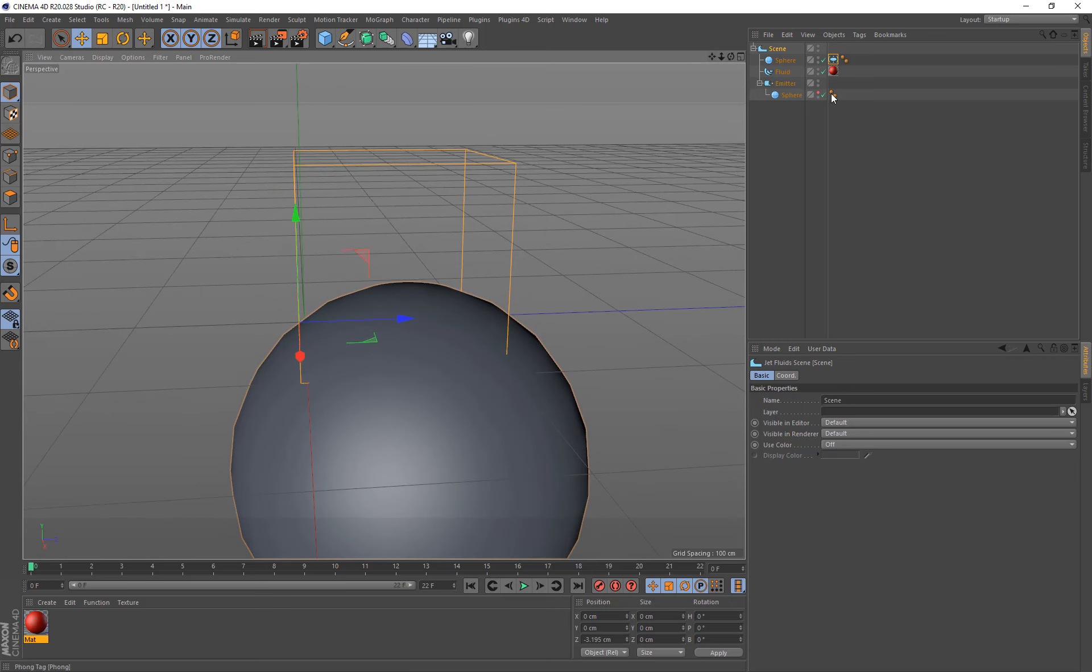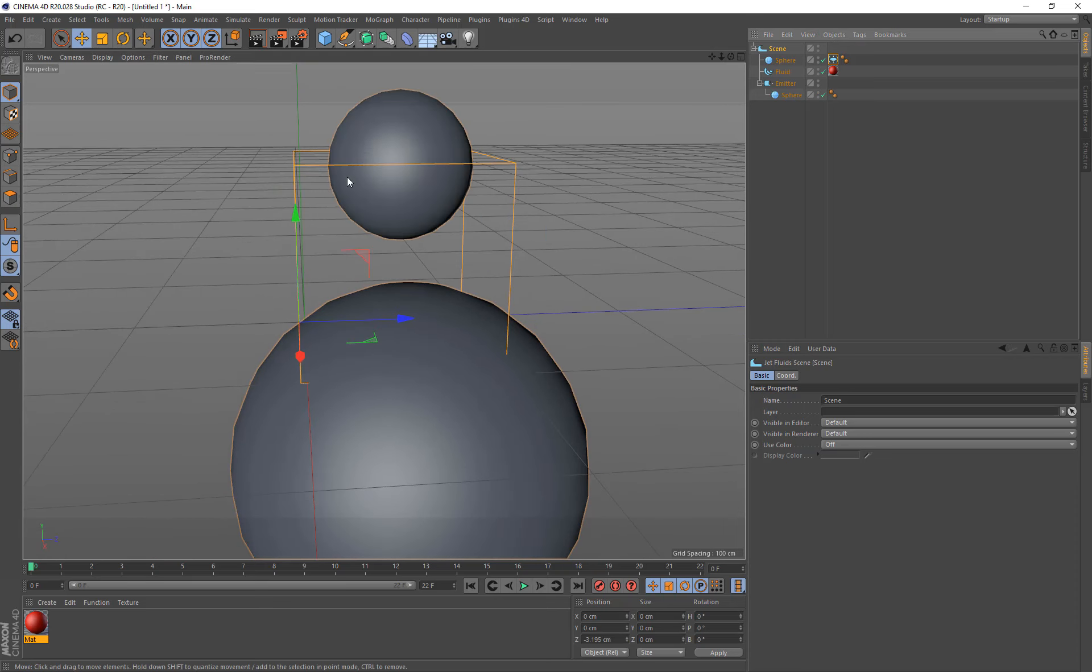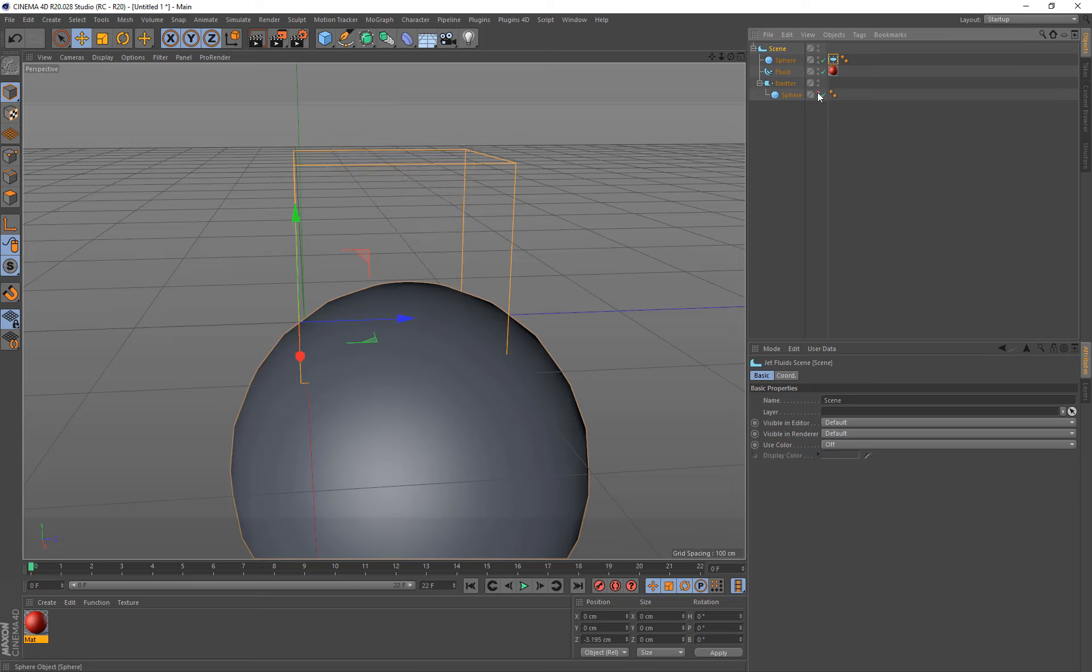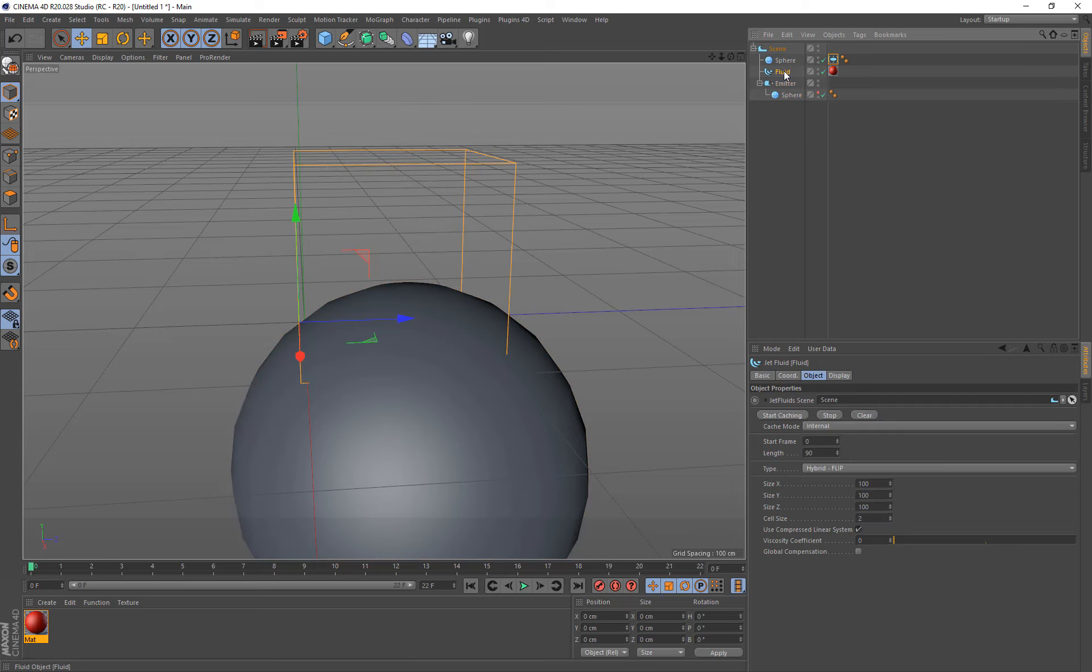So now we have at least one collider in the scene, and our spheres at the top. So now when the sphere comes down, it's going to hit this other sphere. So let's click on the fluids, and I'm just going to start caching.